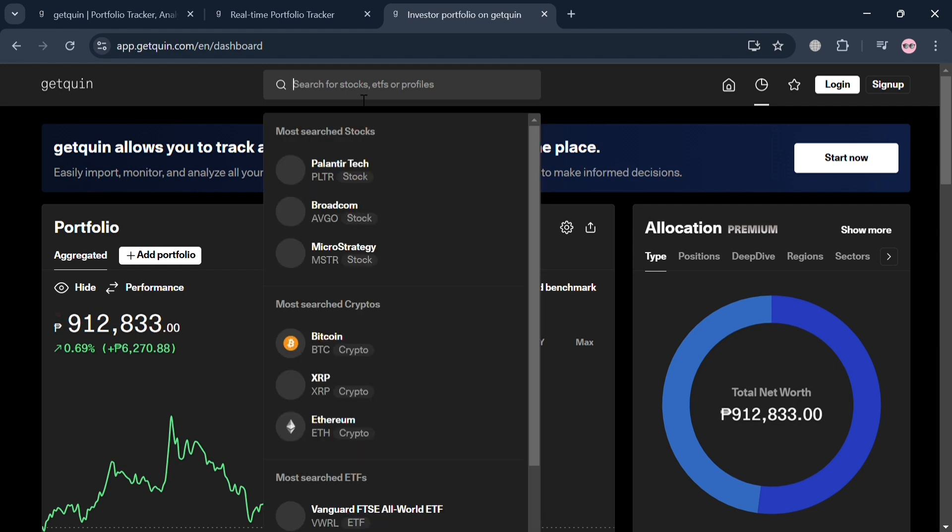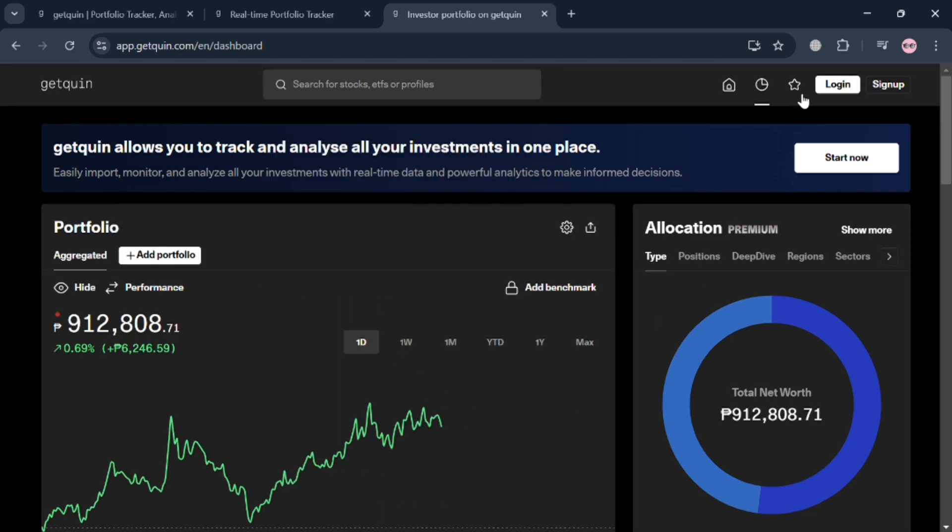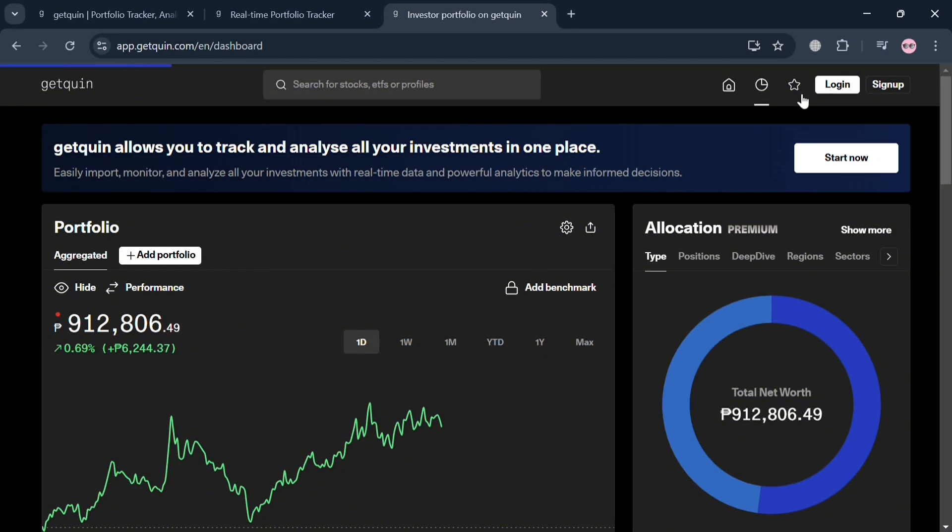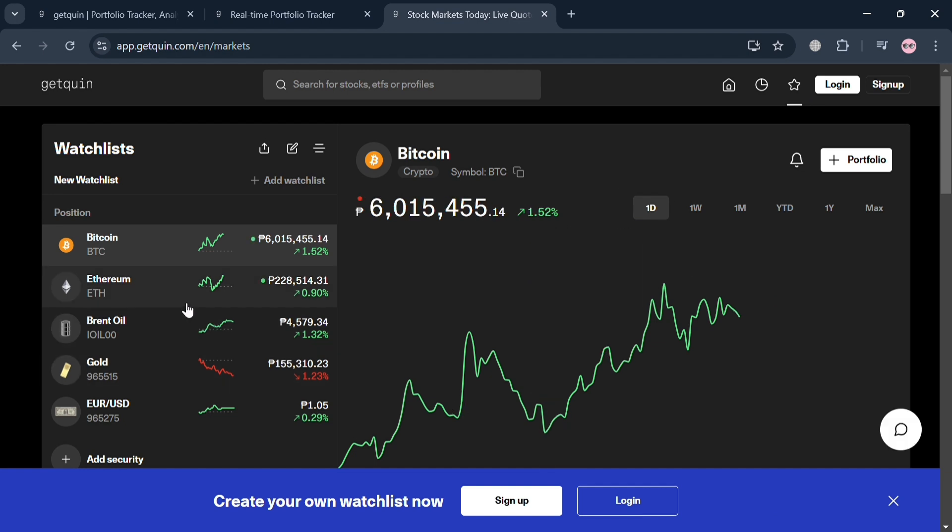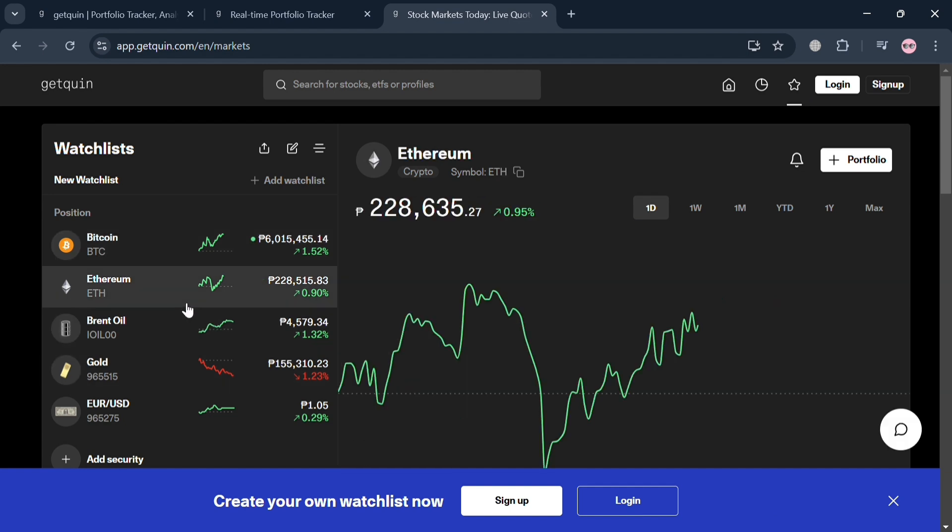By clicking the search bar on the top panel, it will automatically show you some of the different kinds of cryptos or stocks that you can search to see the data analytics. By clicking this icon on the top right corner, the star icon, it will automatically show you all of the watchlists.